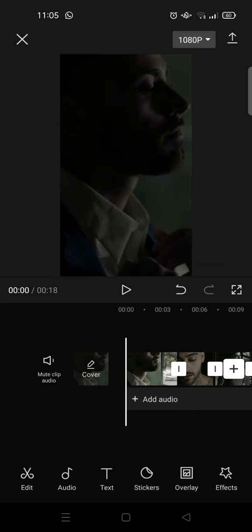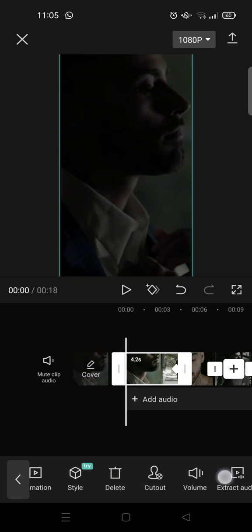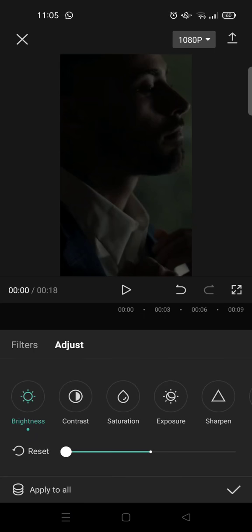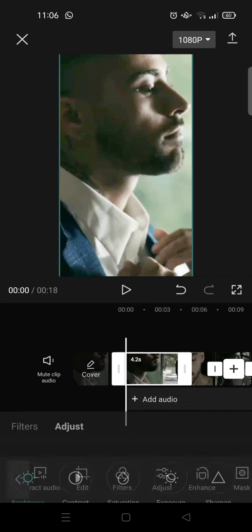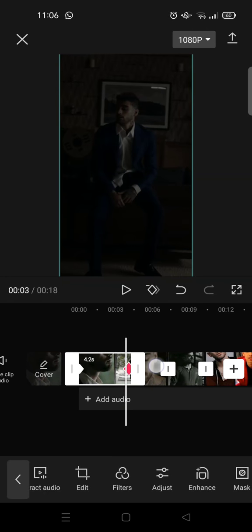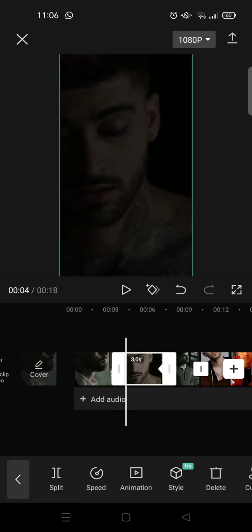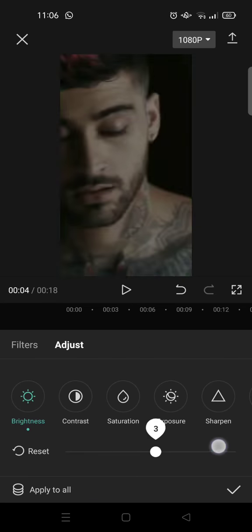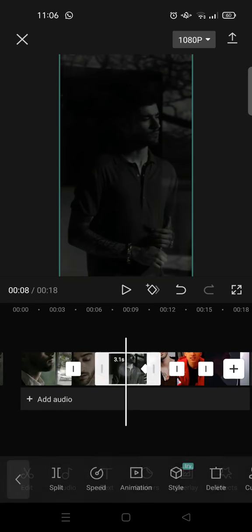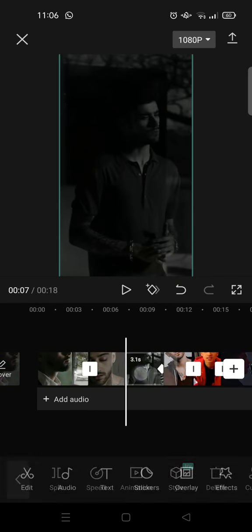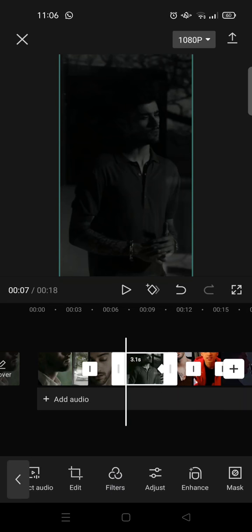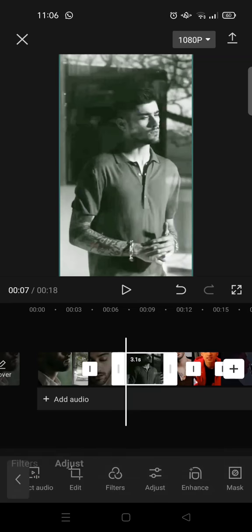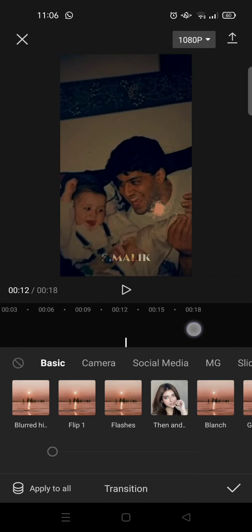After that, go to the beginning of each clip and click on Adjust. Set the brightness up to 50 like this and do this for all the clips. Go to the beginning, go to Adjust, set the brightness to 50. Then go to the next clip at the beginning and repeat.